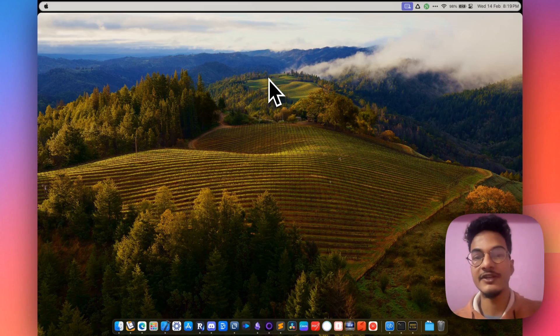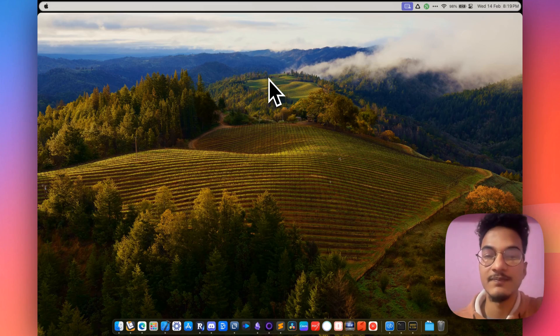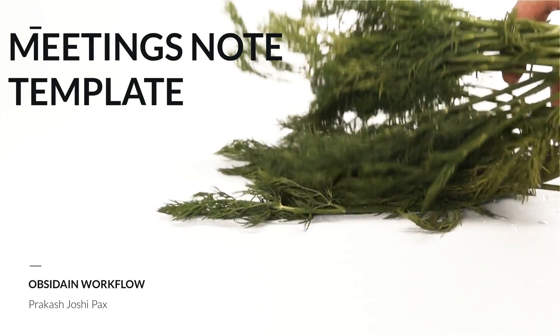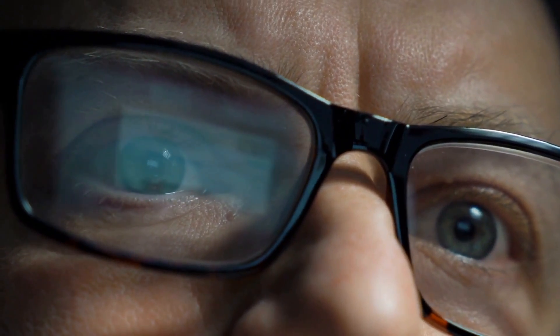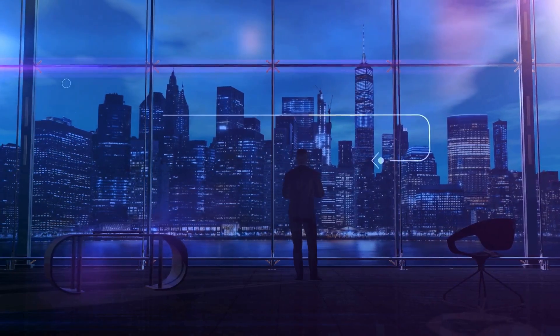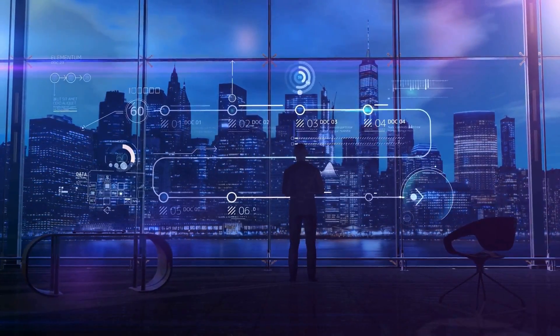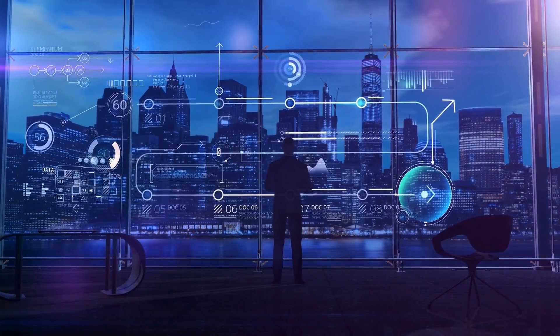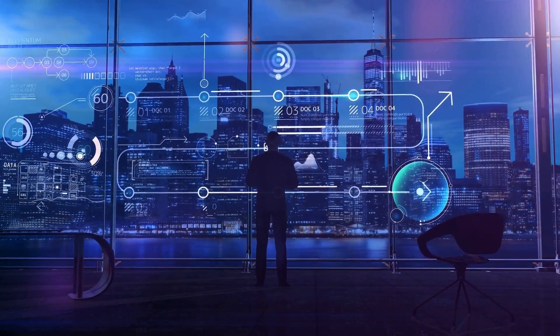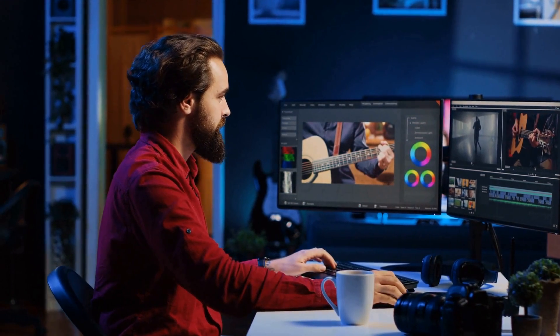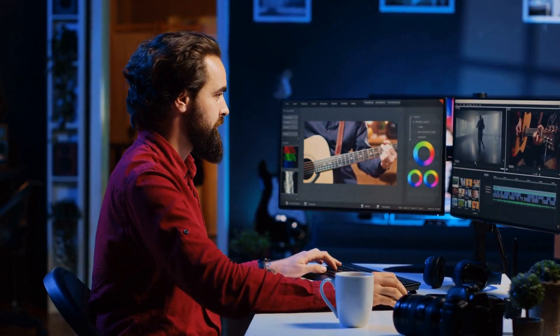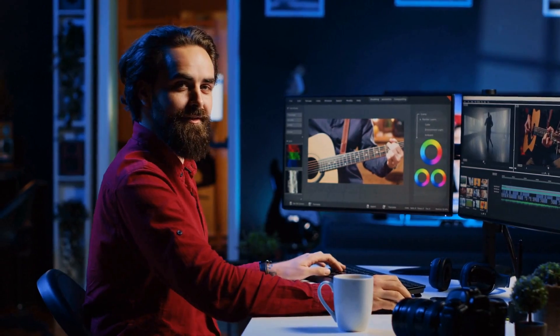Hi everyone, welcome back to another video on Obsidian. In this video, we'll talk about meeting notes. If you have a lot of meetings and want a system to track your meetings, you have landed on the right video. You can keep track of all of your meetings including the purpose, summary, related people, and all the other important info in one place.